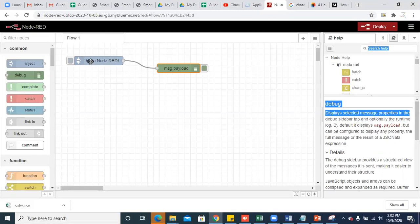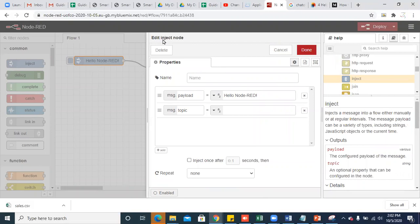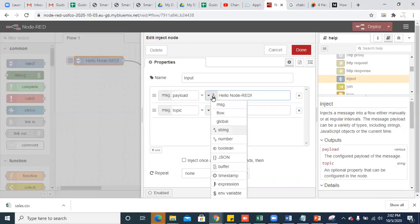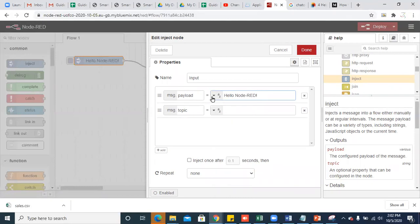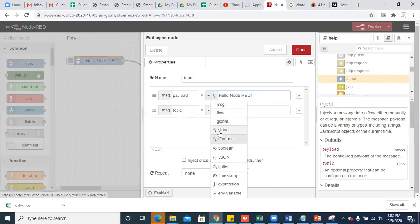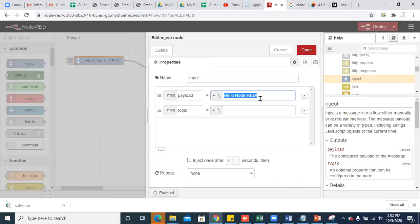Let's see what we can do with this inject node and debug node. If you double-click this node, you can edit the properties of this node. Properties could be the name of the node — I'm just writing it as 'input'. And here, message.payload. Payload is nothing but the data that you're going to inject into the flow. This payload can be of anything: it can be a string, a number, a boolean, JSON data, a timestamp, or any flow. For now I have selected string, and I have written a statement called 'hello node red'.